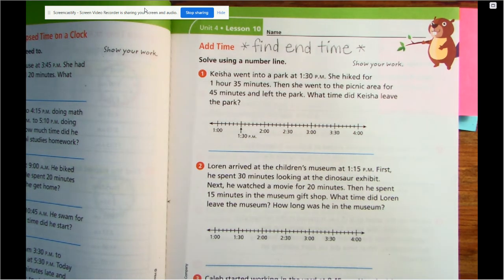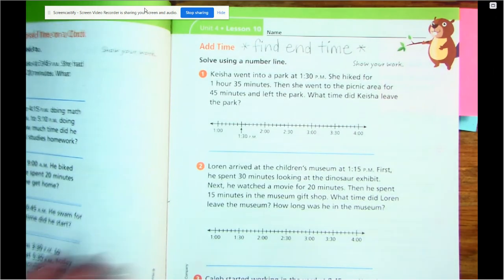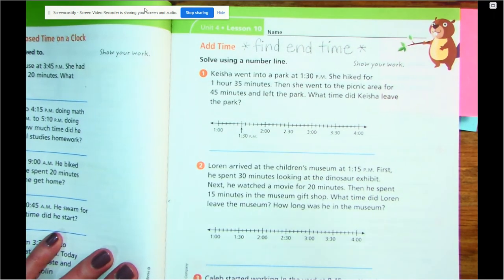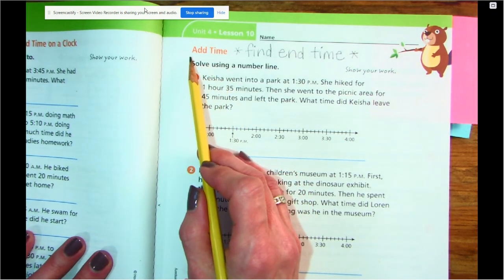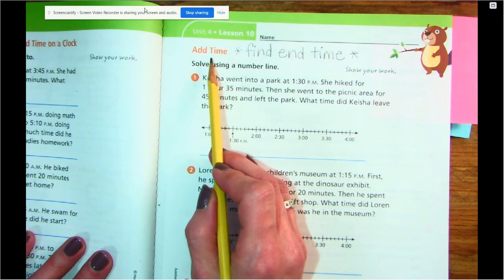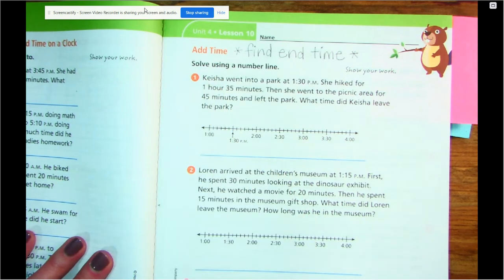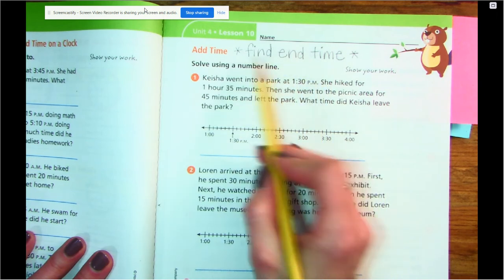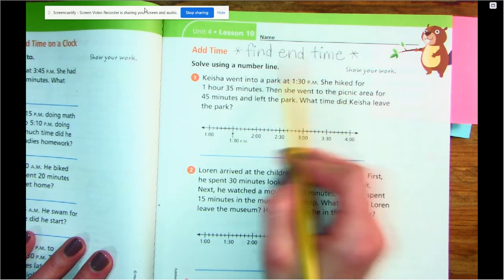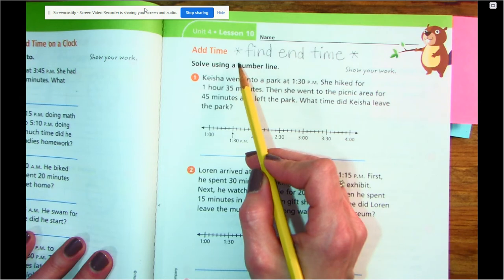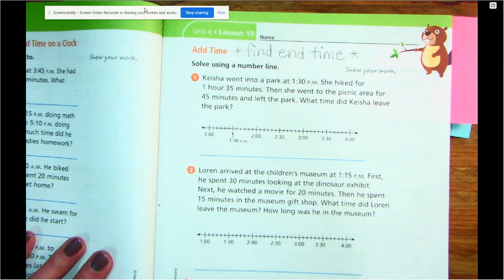Let's take a look at what it actually looks like on a number line. One thing I want you to do is on this number line, we're going to be adding time. So that means they're going to give us the start, and we have to find the end time. So I want you to write that down at the top of your journal: when we're adding time, we're finding the end time.